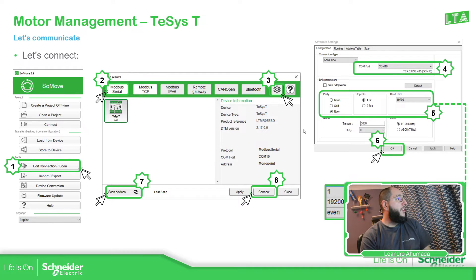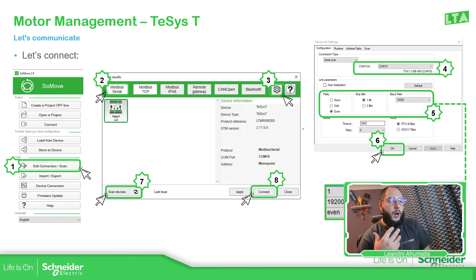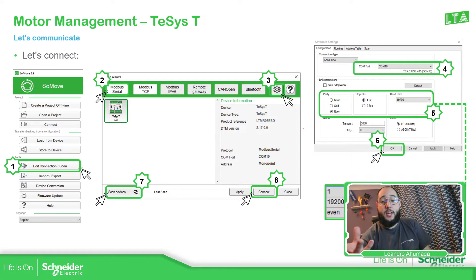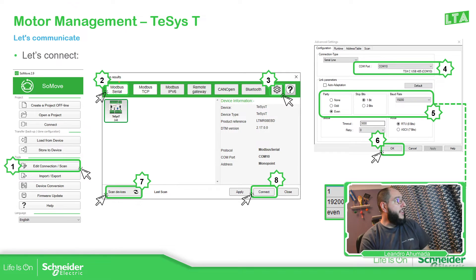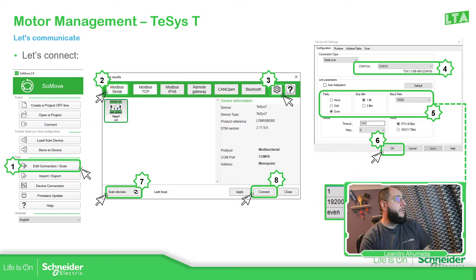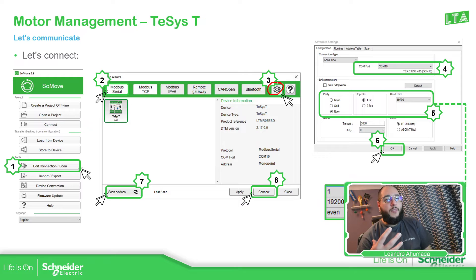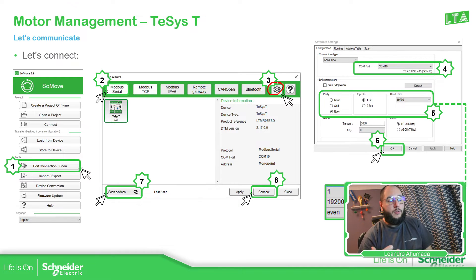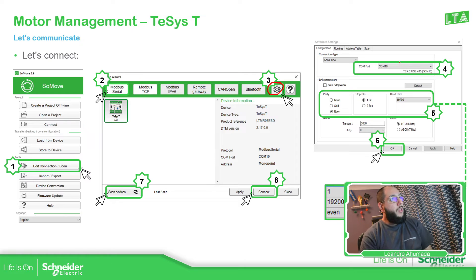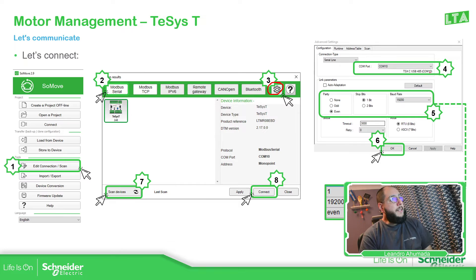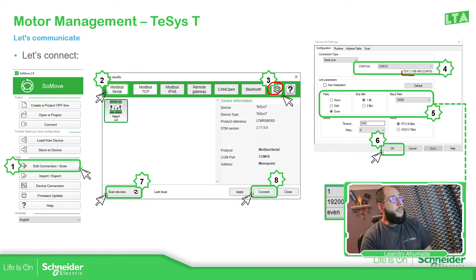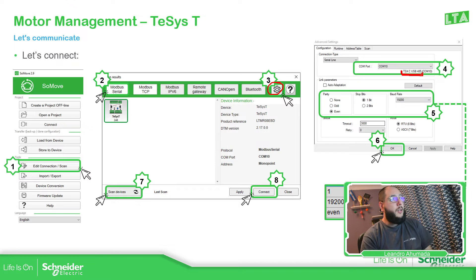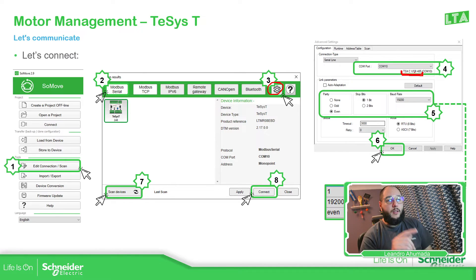Then the process is very simple. It's just, if we just want to upload information, just connect and see what is inside the device. We just need to edit connection and scan. Select Modbus as the way that we're going to communicate with the device. And then we need to click here on this gear. So we can configure the communication protocol on the port that we are going to select. In the COM port, you should be able to select yours. In my case, I have the COM port 10. It can be any on your system, but you need to find this.